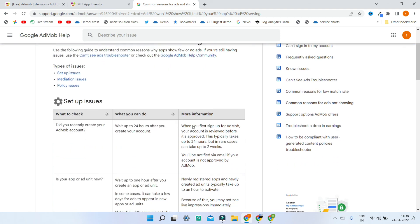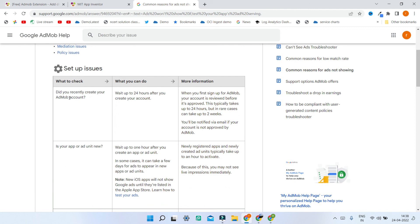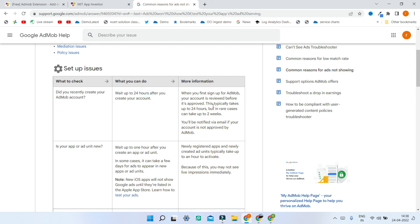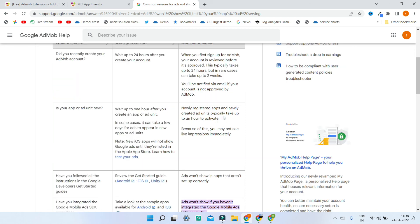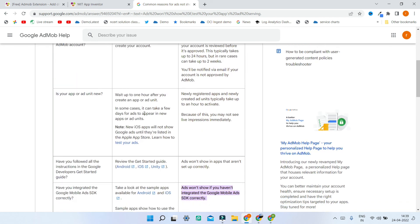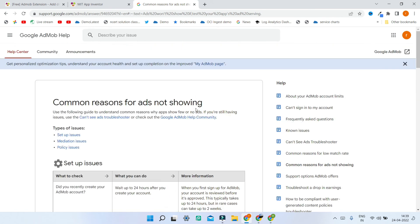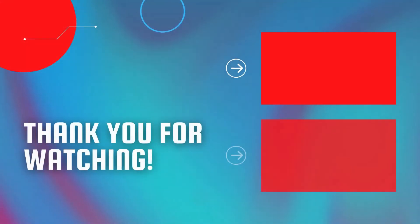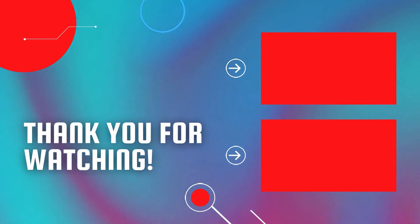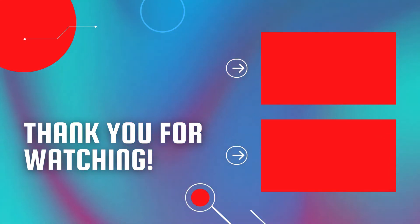If you can't see your ad or even the test ad, there are many reasons which you can easily fix. If you created your AdMob account recently, you need to wait at least 24 hours before you'll be able to see the ad. In rare cases it can take up to two weeks. If your app or ad unit is new, wait up to one hour after creating it. Read through the troubleshooting steps to find and solve your issue. Do you want to create a chat app using MIT App Inventor? Watch this video, and also watch my full course of MIT App Inventor.